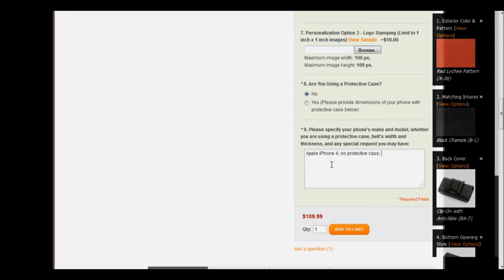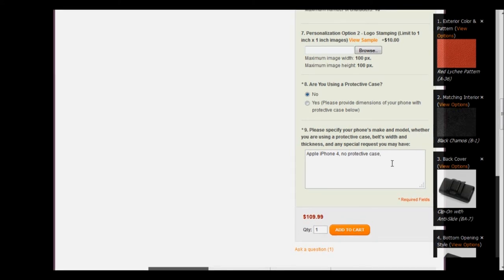You can also enter a belt's width and thickness. If you're using a belt loop clip or these clip-ons with anti-slides, sometimes you want it to be made specifically for a type of belt. If you don't, then just simply leave that part blank, and they'll make it to the standard width and dimensions. This is also where you would enter any other special request you may have.